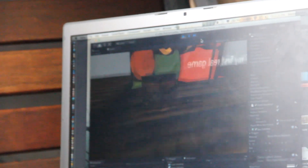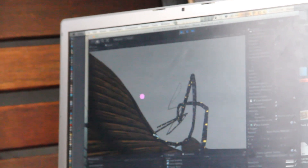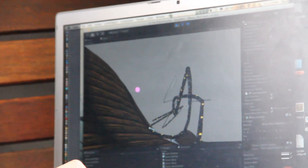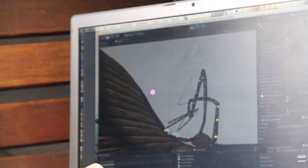And then I added the toon shader. All you need to do is drag it to whatever you want to add it to.